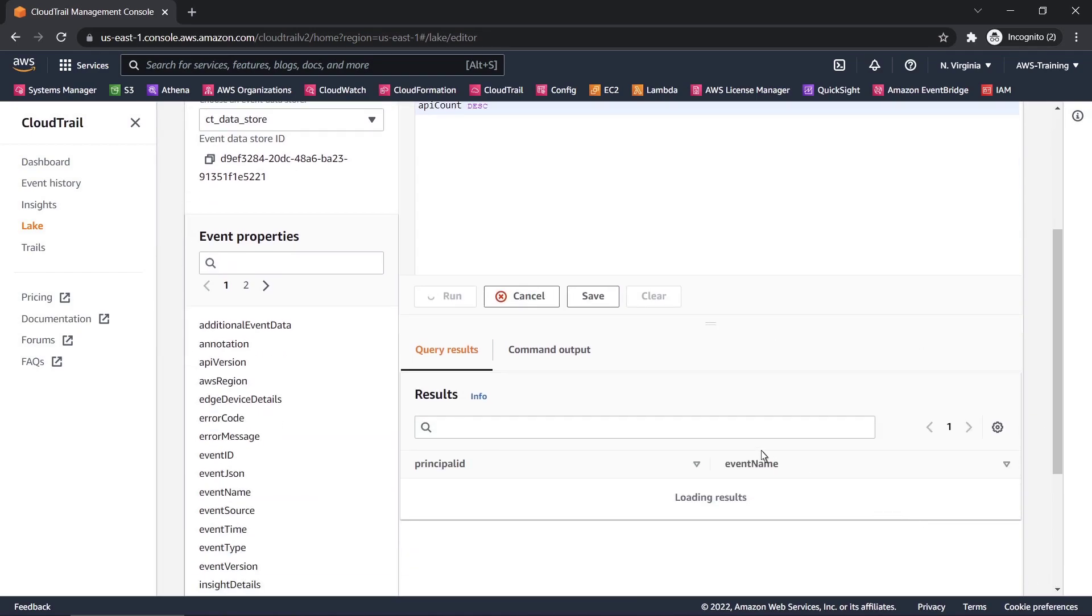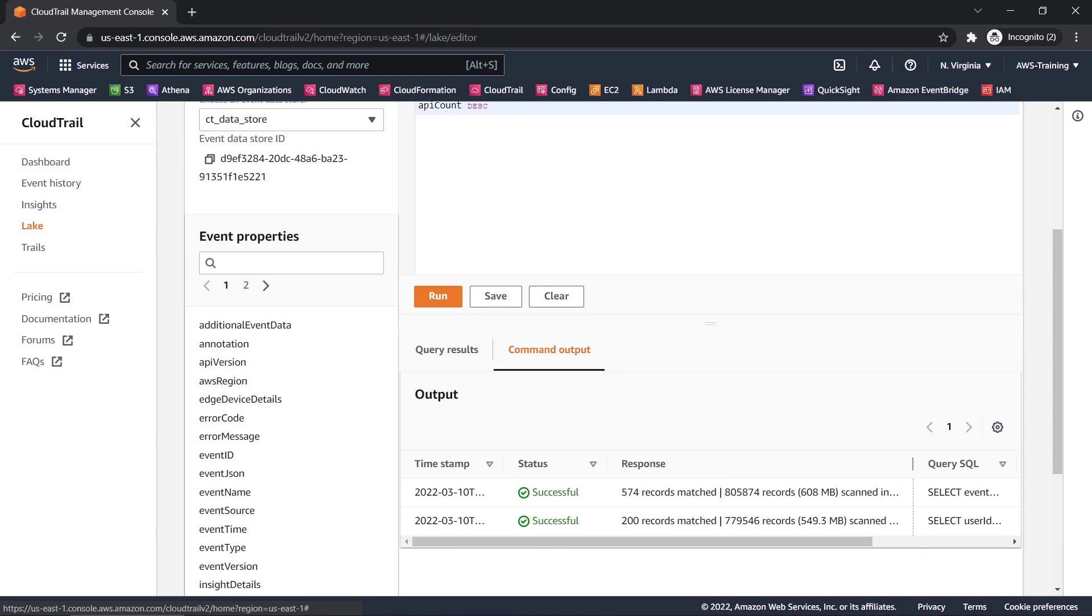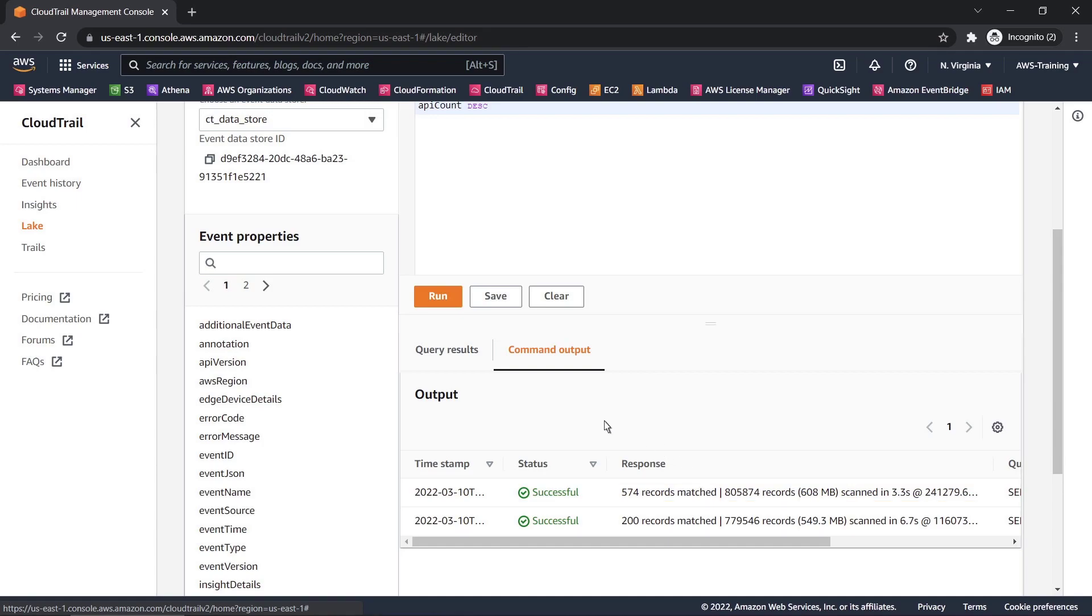Let's check the command output. We'll expand the Response section again to see how quickly CloudTrail Lake was able to query the information. In this case, it scanned over 800,000 records in 3.3 seconds.